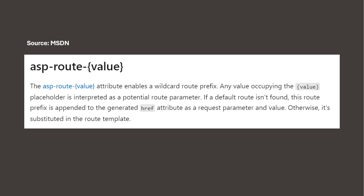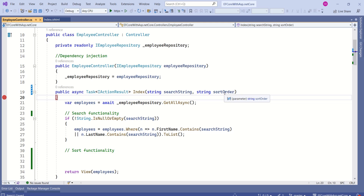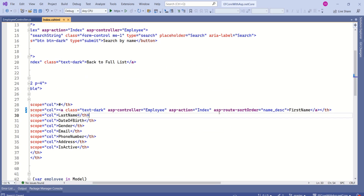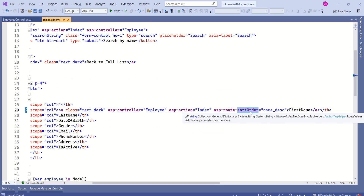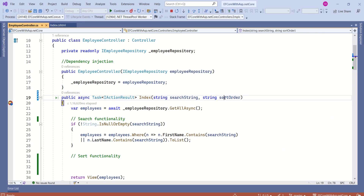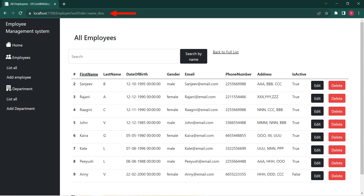There is some extra information about the ASP route attribute from MSDN: this attribute enables a wildcard route prefix, and any value occupying the value placeholder is interpreted as a potential route parameter. The parameter name should match the ASP route attribute name. Now I will click on first name — we have received the parameter value, and you can see the value is passed as a query string.